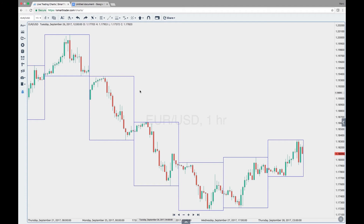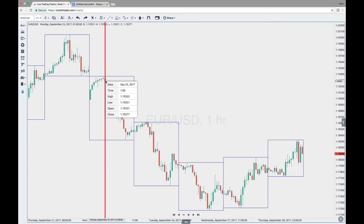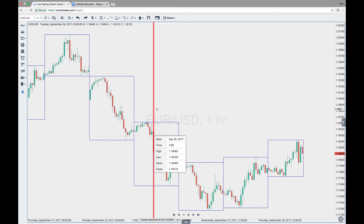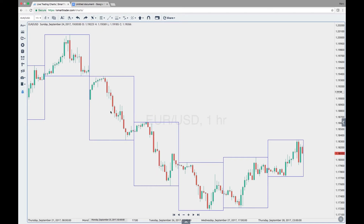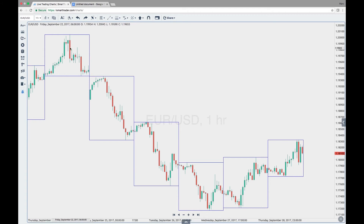We can see that this Monday September 25th and this Tuesday September 26th the market pretty much trended downward — weighed back up a little bit and trended downward again, so most of the movement was in one direction. Now if we go back to the day previous, this Friday September 22nd, we can see the market actually moved up and then moved back down, so it didn't trend in one particular direction.